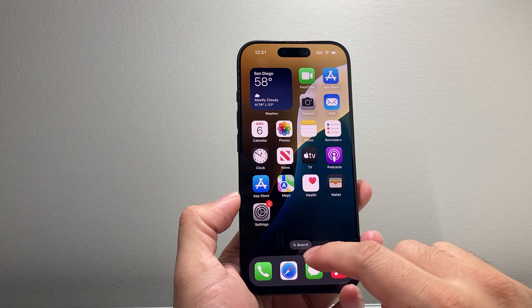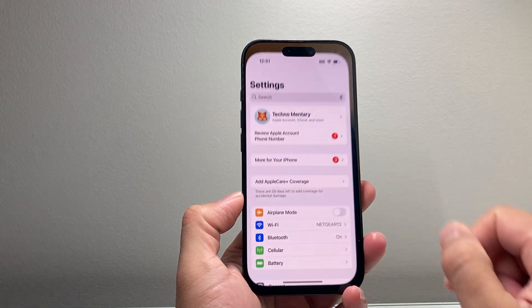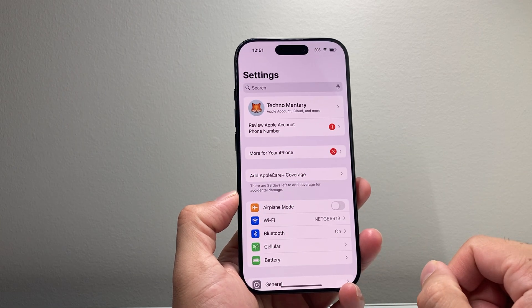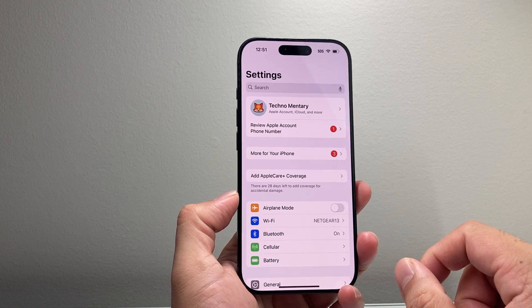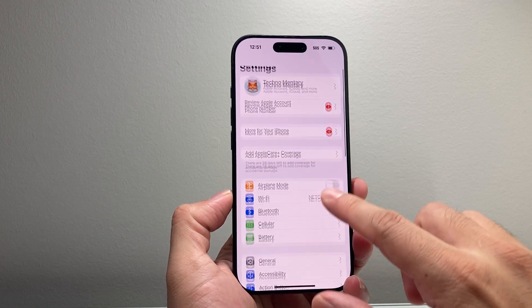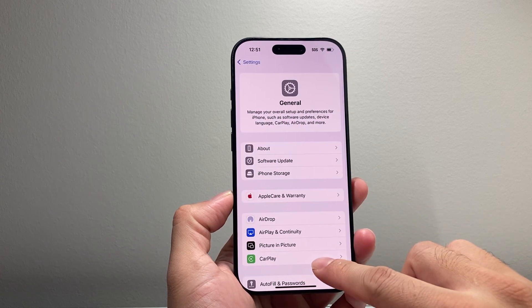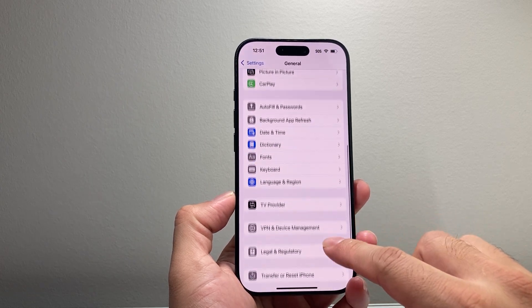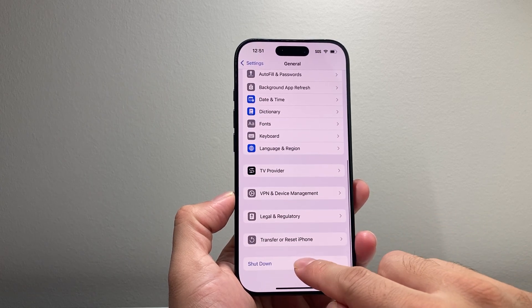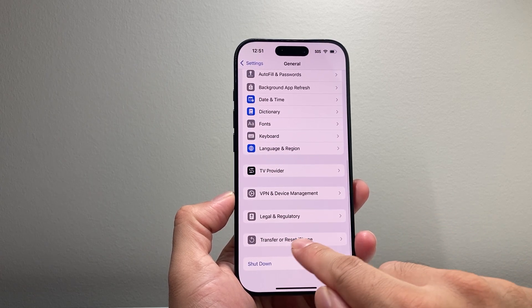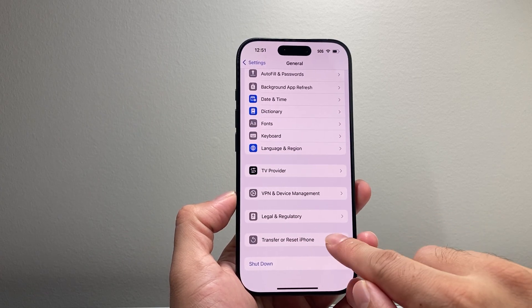In order to reset the keyboard on your iPhone, first thing is you're going to go to Settings on your iPhone and then go to General and then scroll down here to Transfer or Reset iPhone.